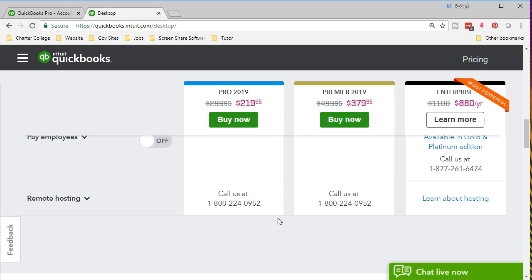In summary then, QuickBooks Pro is probably the package that most users are going to use, especially new users or small to mid-size users. Also note that it is possible to upgrade to premiere and enterprise. It's a little bit more difficult to go from say a desktop version to a online version. These are all desktop versions, so upgrading within the desktop versions is easier than going from desktop to online, although that is doable and QuickBooks really is trying to make that something that's plausible.